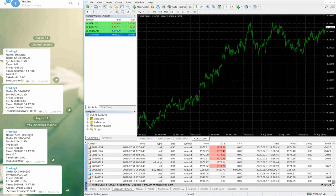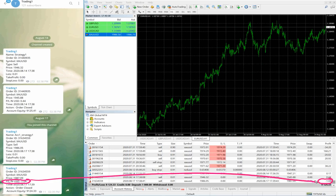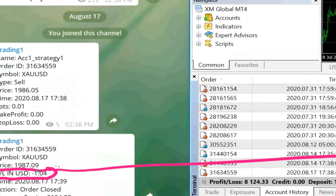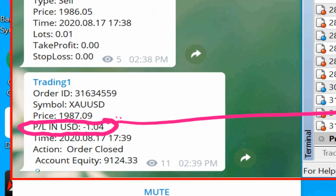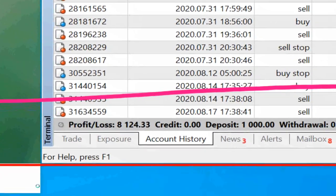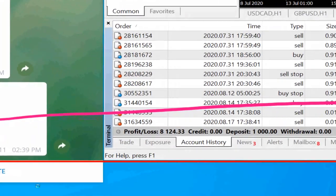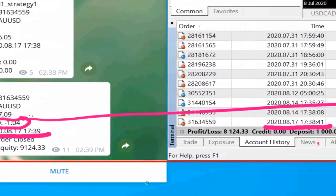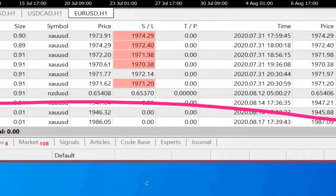We have placed the second order and again you can verify it here, because we have closed that order with minus one dollar and 0.04 cents. You can verify that here — let me zoom so you can see. Check the date, check the time — exactly the same. Please verify date and time, order ID, profit and loss, and quantity.